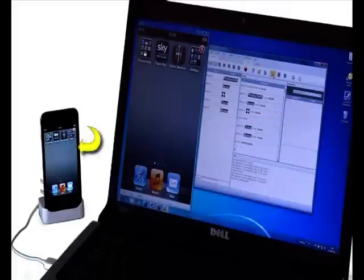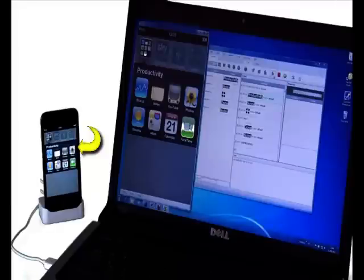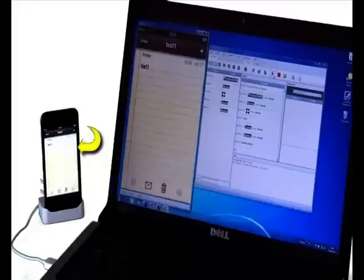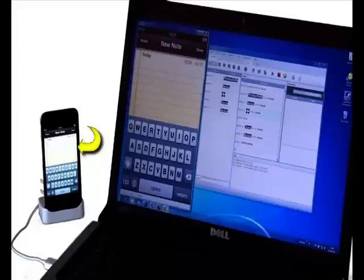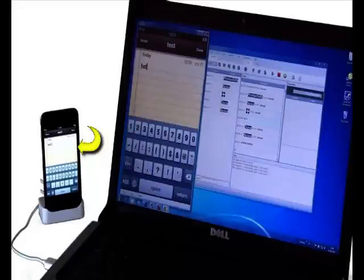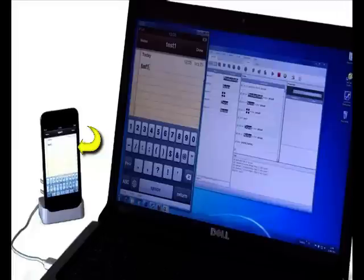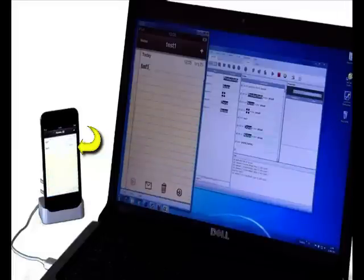Once we click the Play button, the test will run on the real, actual iPhone device, as you can see on the left. The test is executed step-by-step, same way as we recorded it.